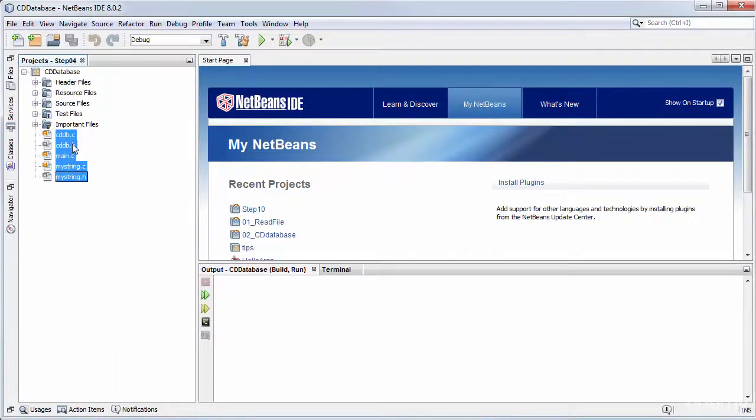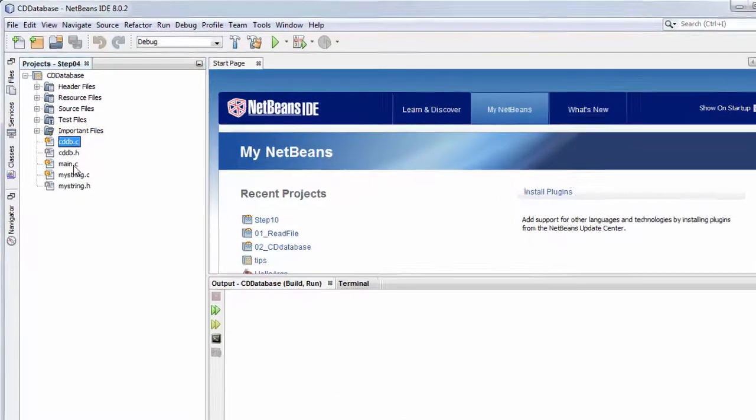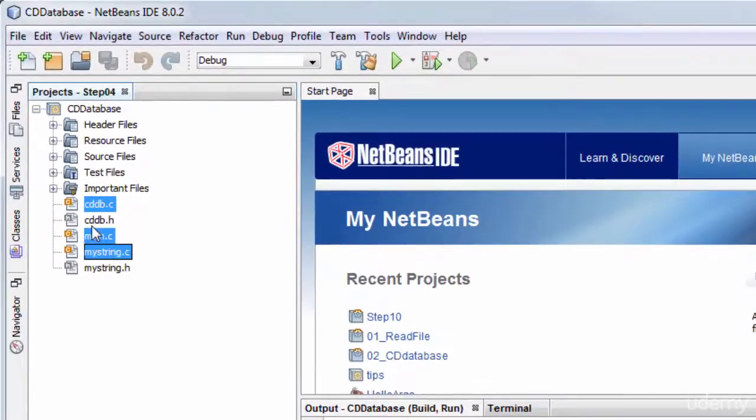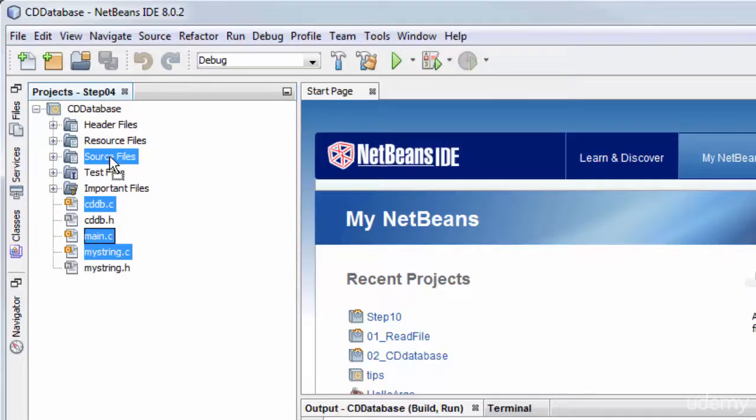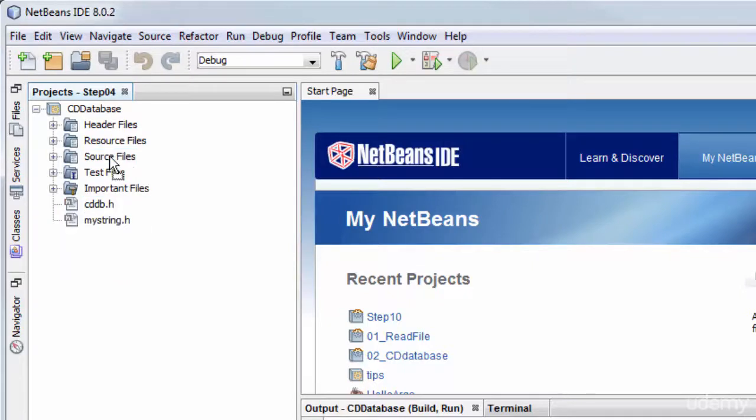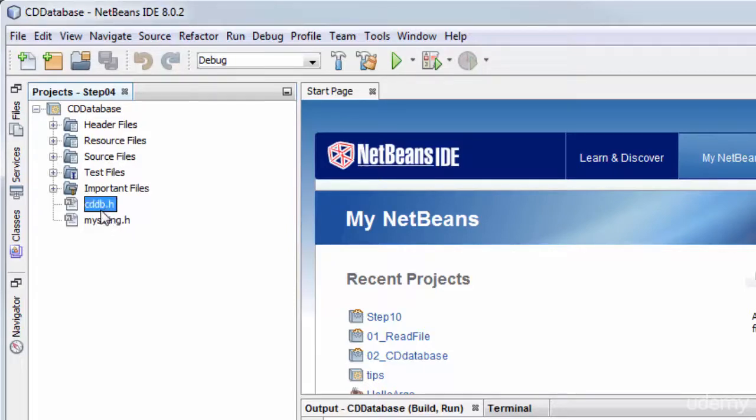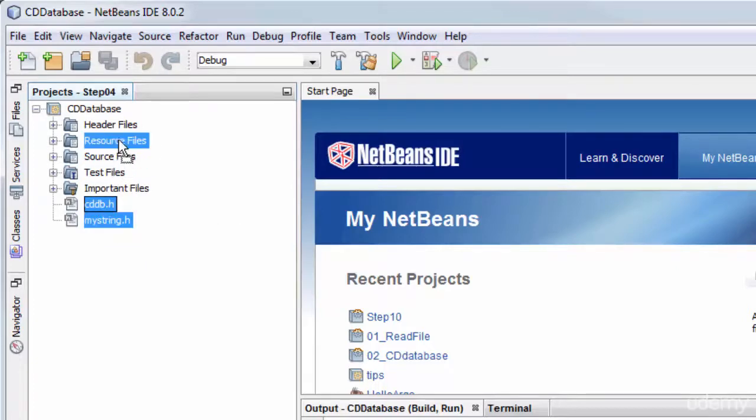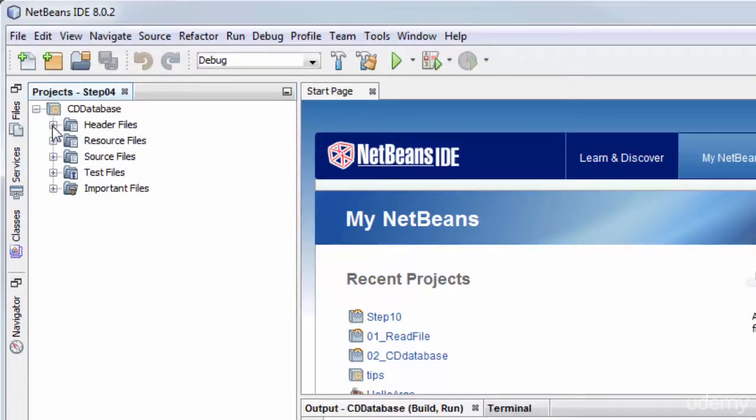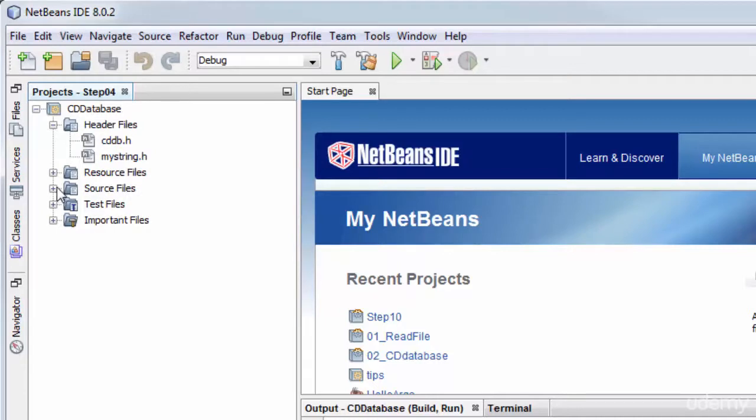For neatness, I might want to put the C files under the source files virtual folder. These are not actually folders on disk. They look like folders on disk. They're just virtual folders for tidying up your source code that NetBeans shows in the projects pane here. But it's neater to put headers under the header files virtual folder and the C source files under here.